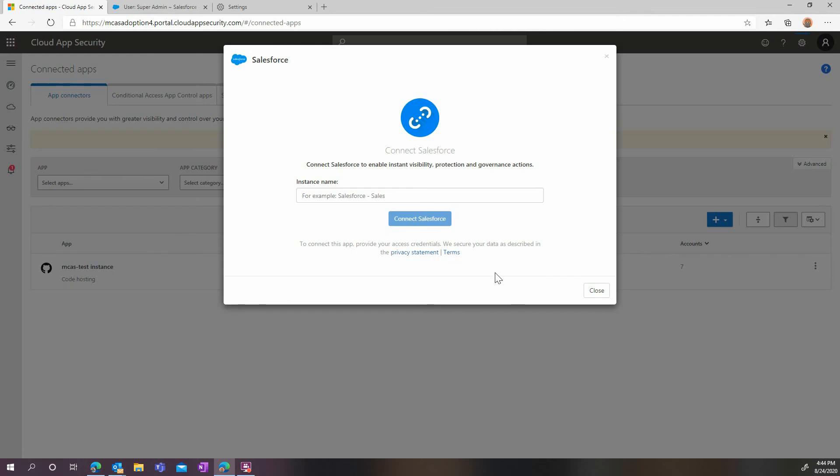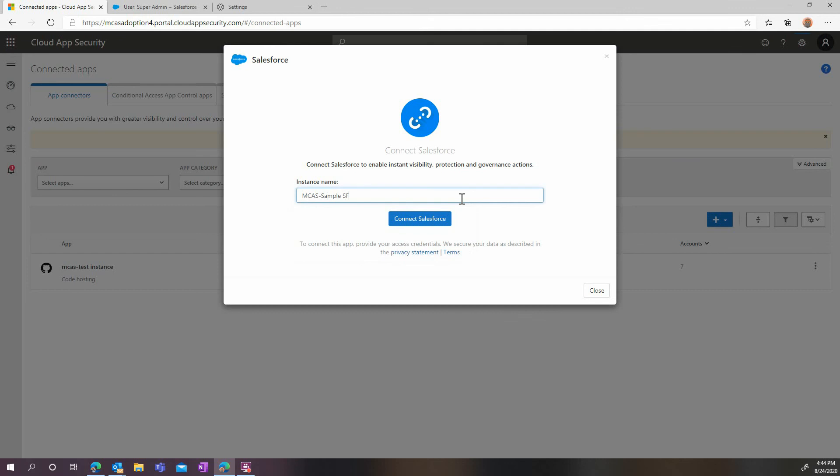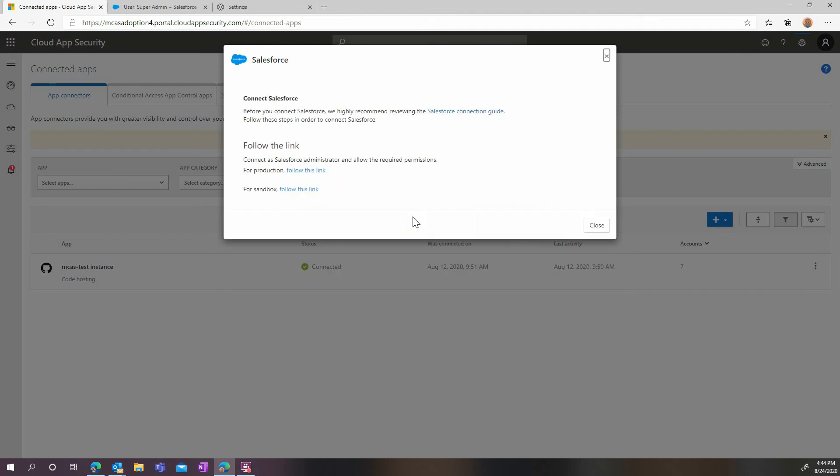Now choose your instance name. Remember, you can have more than one Salesforce instance connected to Microsoft Cloud Security. Here, click on the right link depending if you're in production or in sandbox environment.